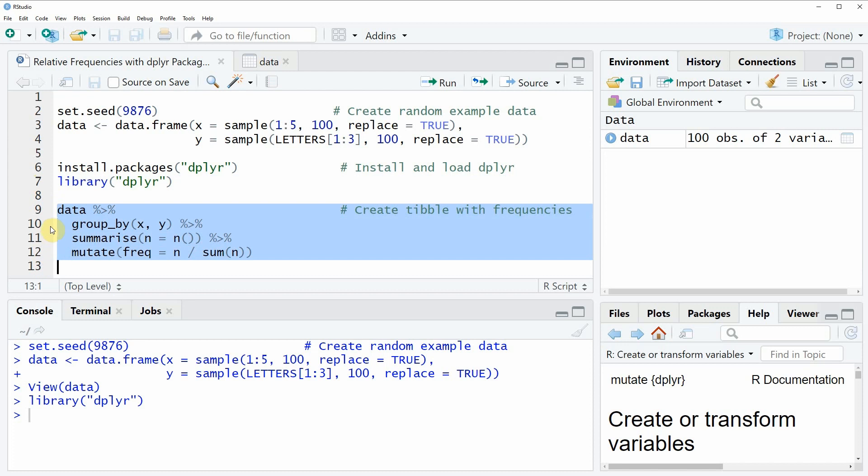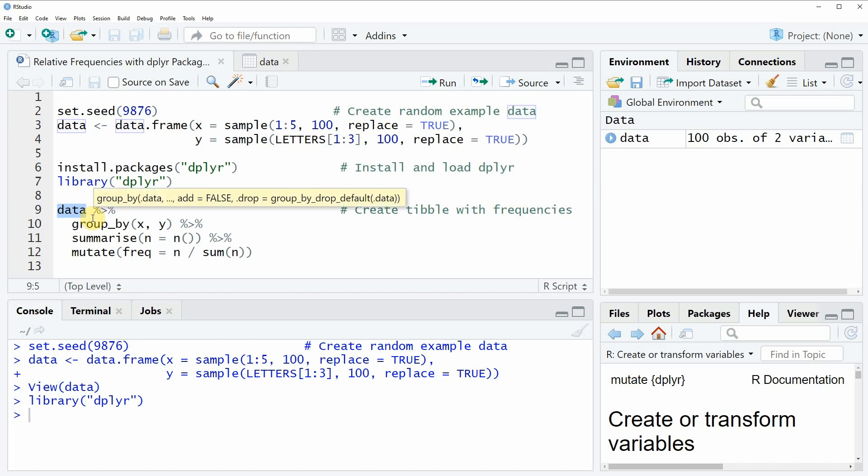In the first line we simply need to specify the name of our data frame so in this case we have called our data frame data.